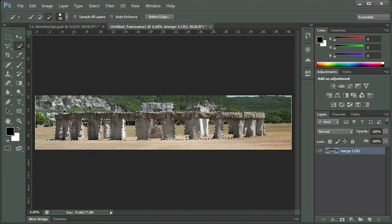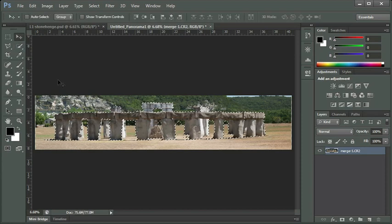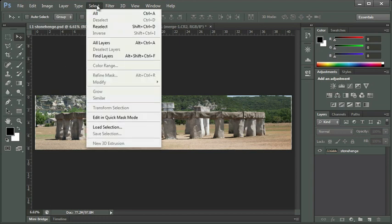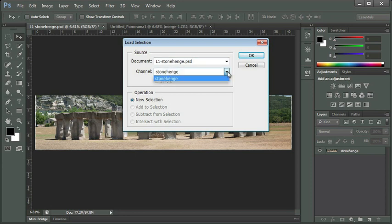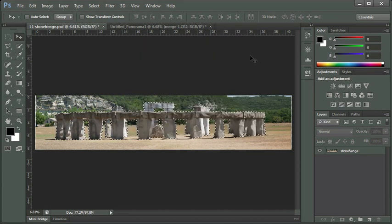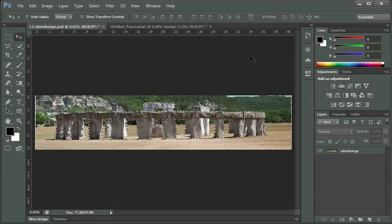I'm going to switch over to the Move tool by pressing V on my keyboard, and then switch to the L1 Stonehenge document. If you don't already have it open, you can find it in your Chapter 3 folder in your Project Files folder. I've got a selection saved here for you. If we choose Select on our menu bar, we point to Load Selection. You'll see under the Channel, we're in the current document. If you don't see Stonehenge, use the drop down menu to select it. I'm going to click OK, and we've got our selection.